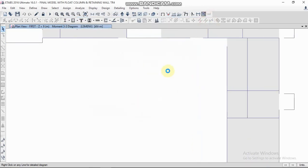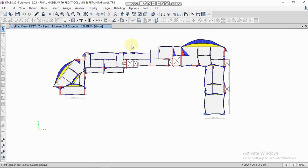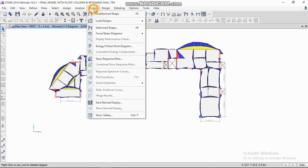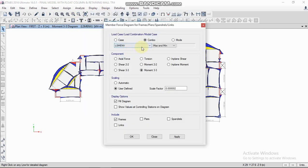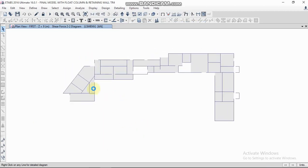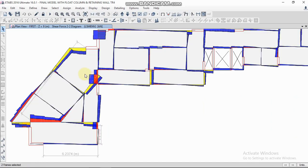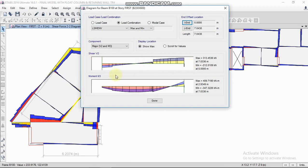Now we are going to check shear force. Go to Display > Force/Stress Diagram > Frame Forces, select the combination, then select Shear Force — Shear 2 — and click Apply OK. This is the shear force diagram.